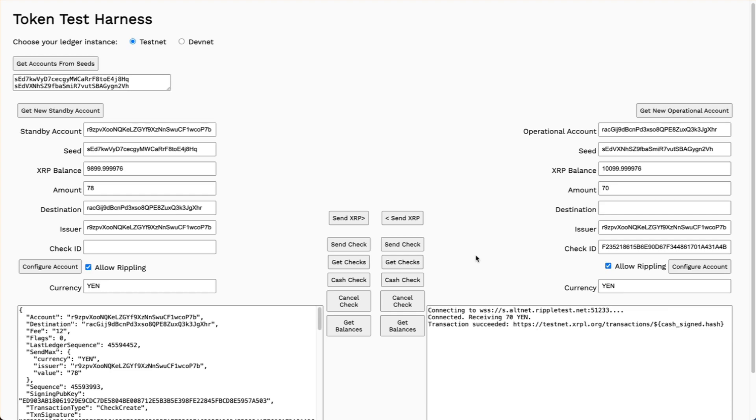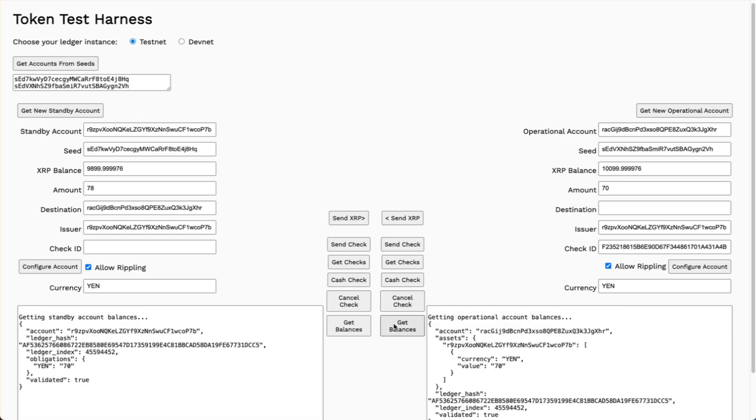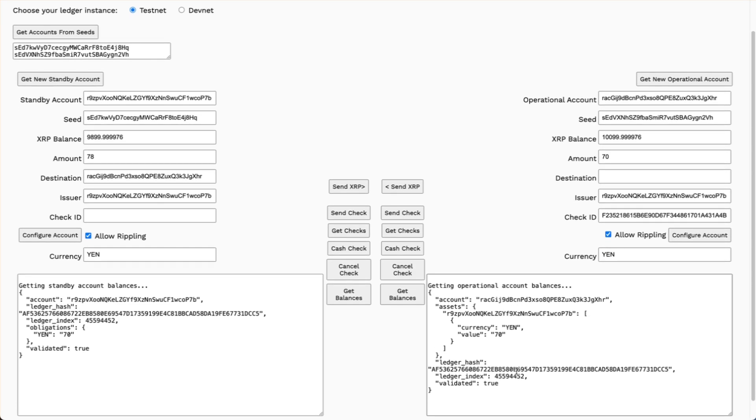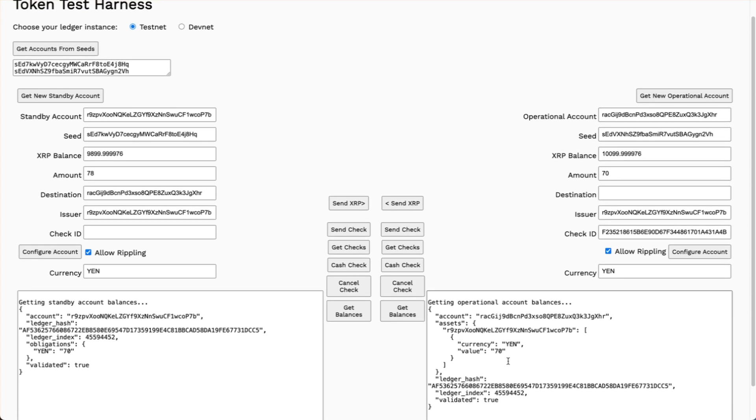When I get the account balances, I can see that for the standby account, it has an obligation to the operational account for 70 yen. If I slide down, I see that the operational account balance includes an asset that is sent by the standby account for 70 yen.